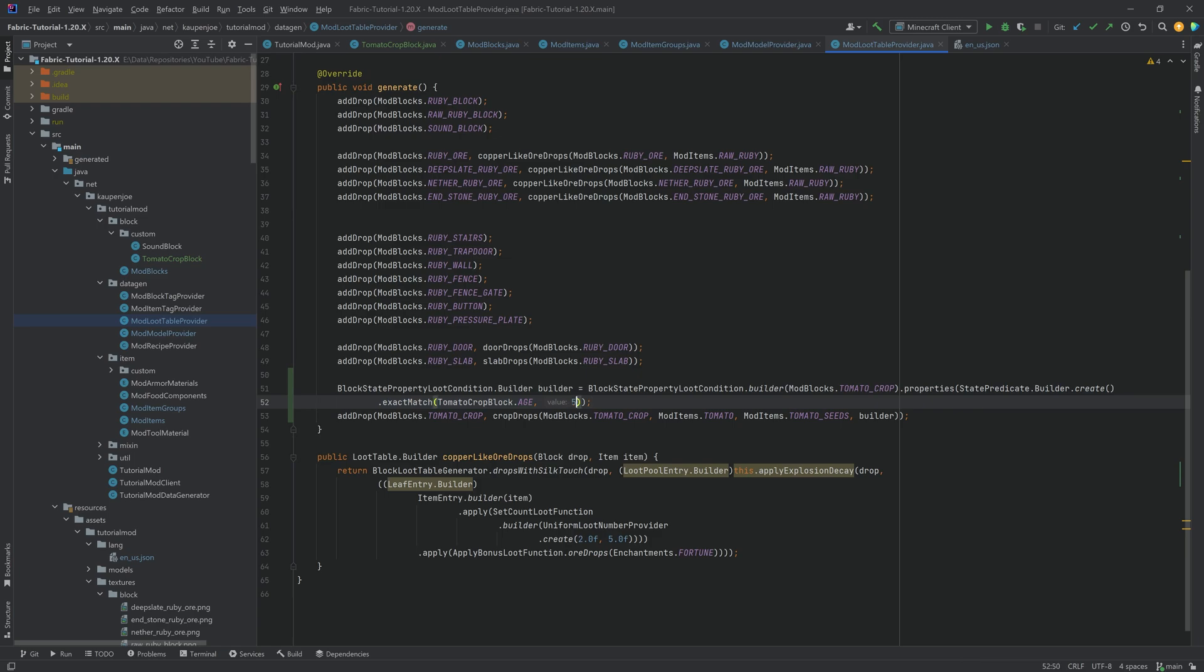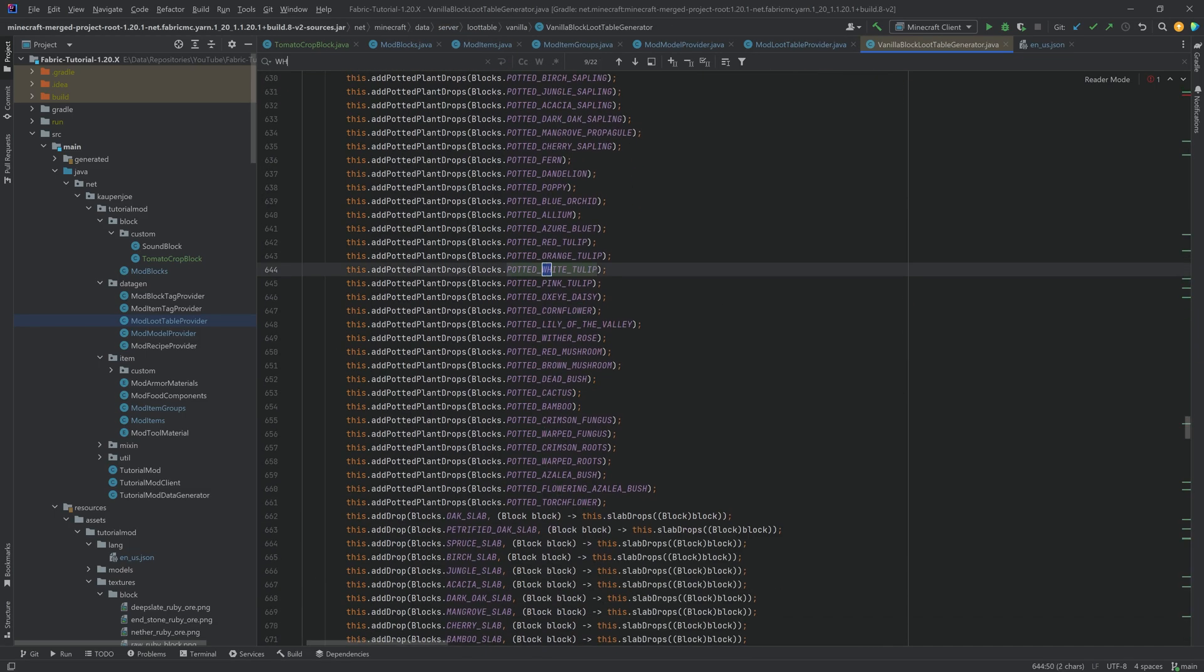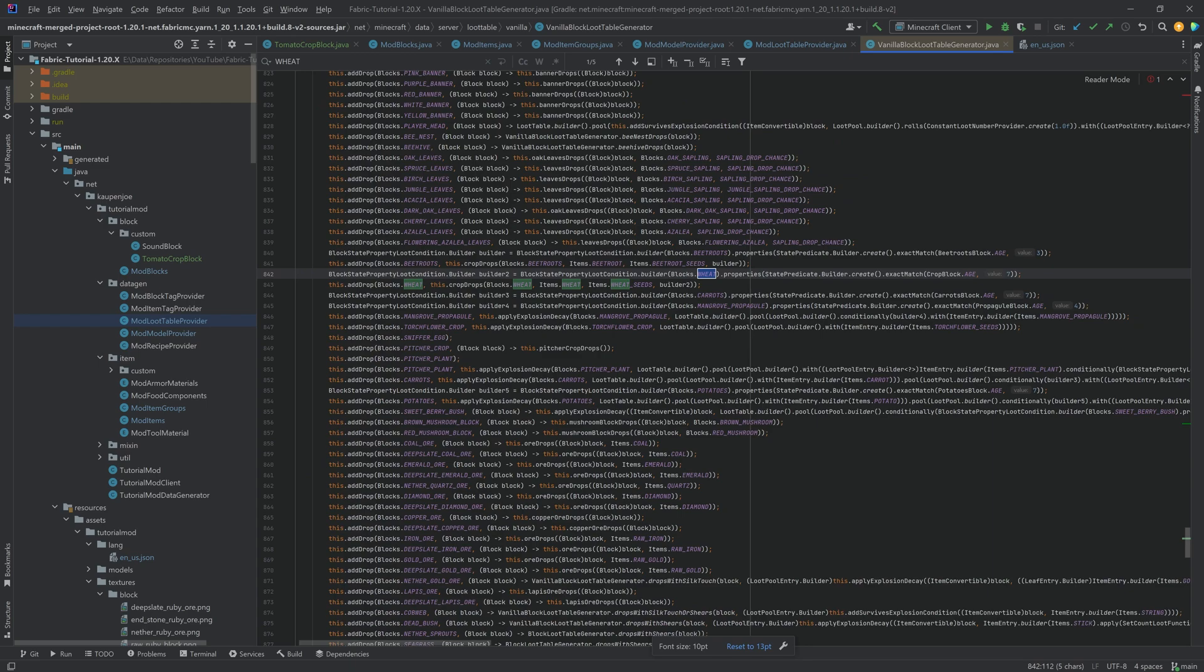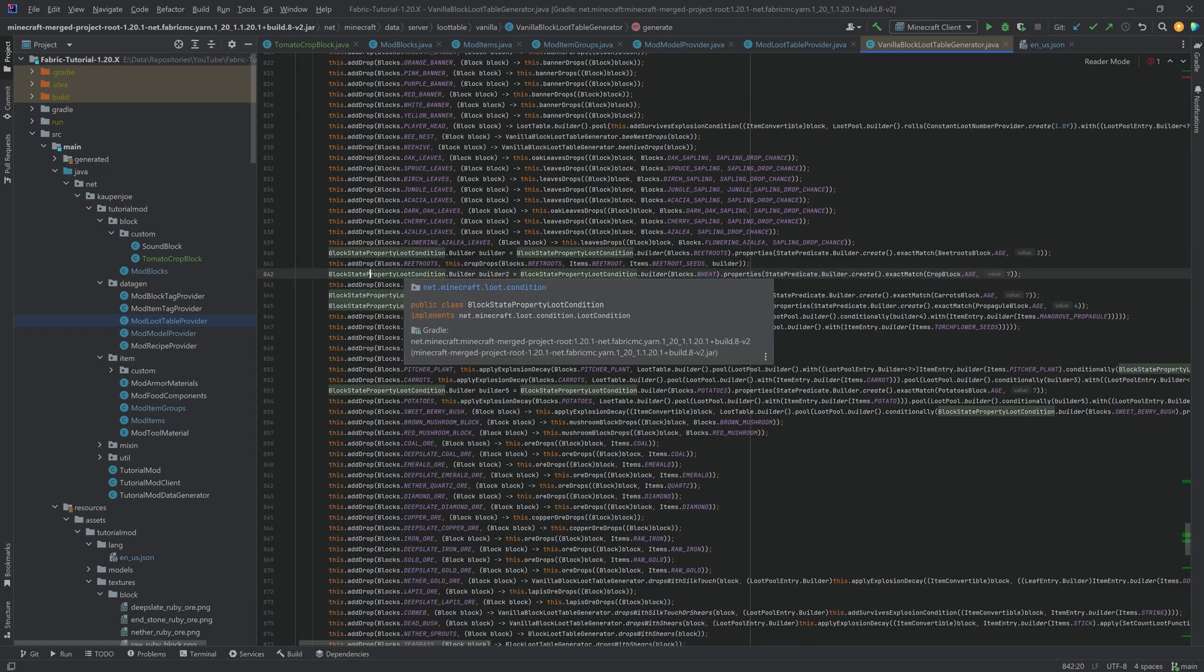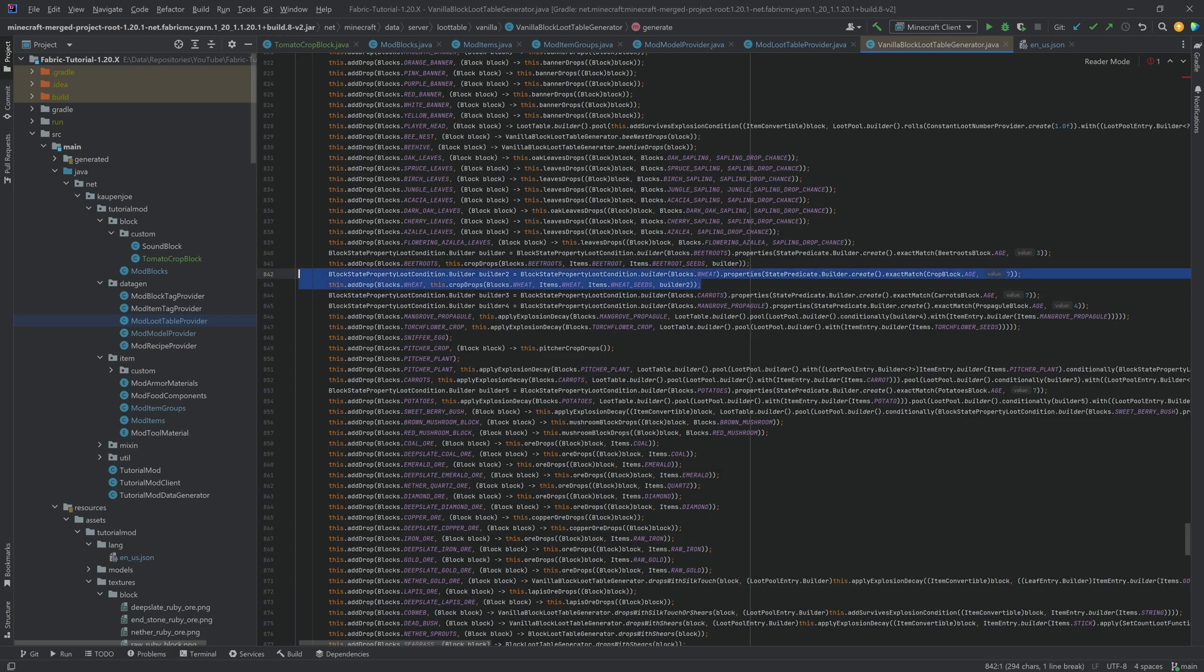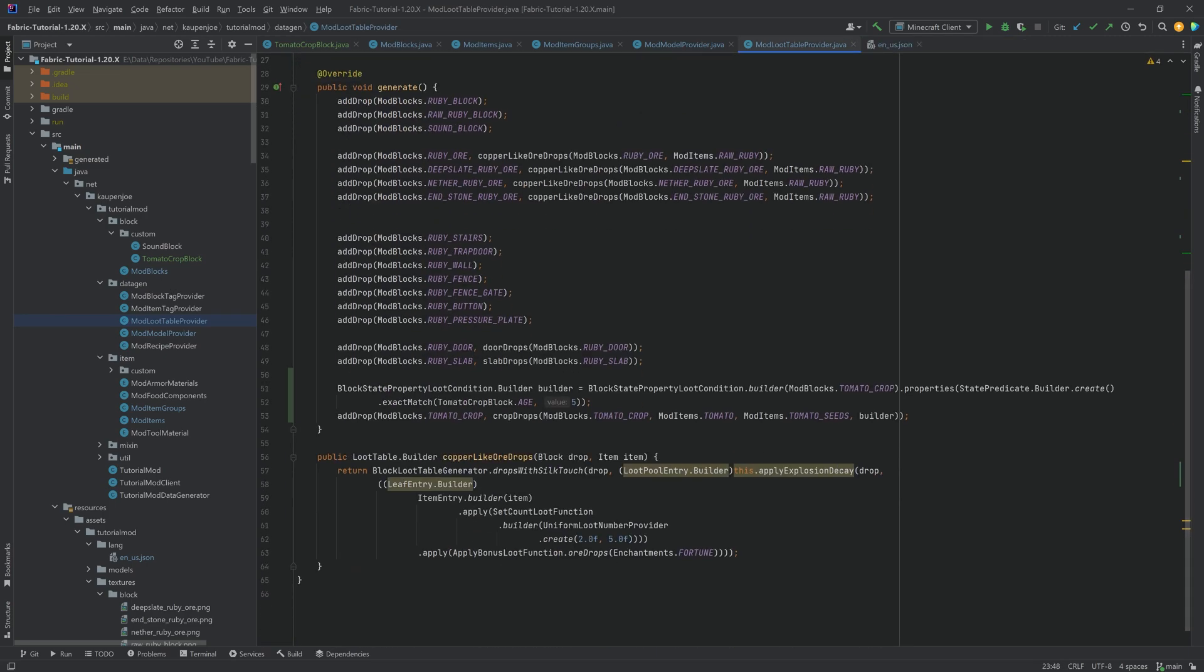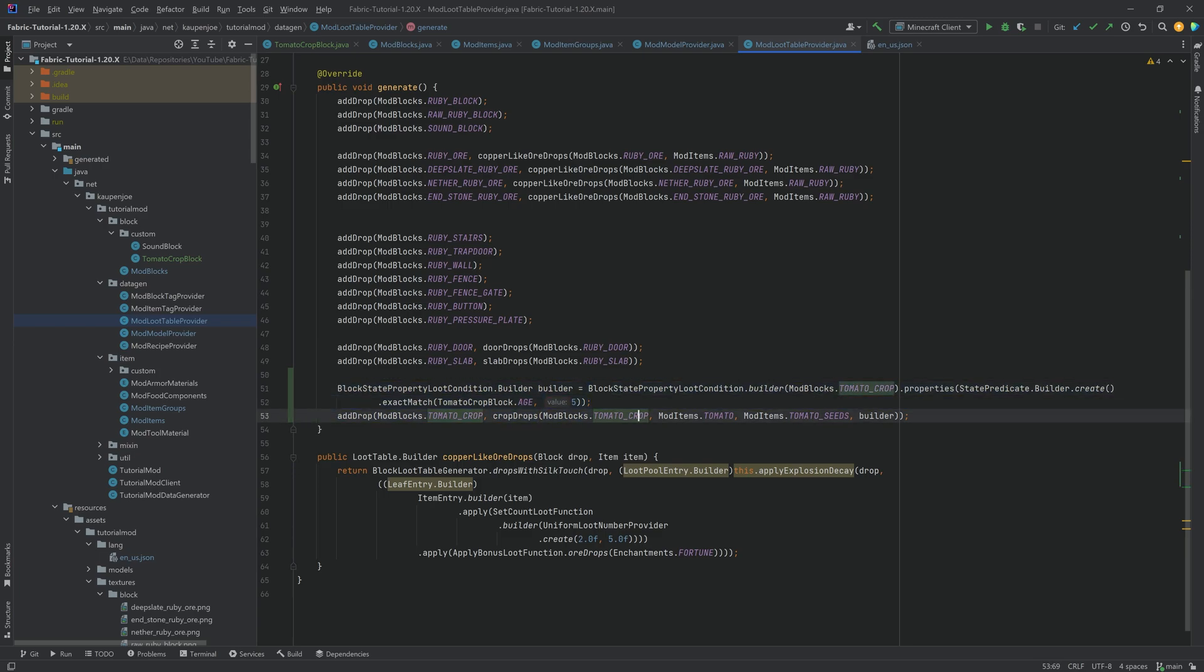What does that mean? Well, we only want the tomato crop to drop tomatoes if this particular property is fulfilled. In this case, it is exactly age 5, which is equivalent to its max age. And that's why this is so important. Because obviously, if you didn't have that, then you could just plant a tomato seed, top of the crop and the tomato will drop. That wouldn't make a lot of sense for a custom crop. Of course, you can go to the vanilla block loot table generator. And if you were to search for wheat, you will find exactly the same thing. A block state property loot condition builder with exactly the same thing. But overall, this shouldn't be too crazy to understand. It pretty much just says we're only going to drop the crop if the specific age is matched. Otherwise, we're just going to drop seeds.